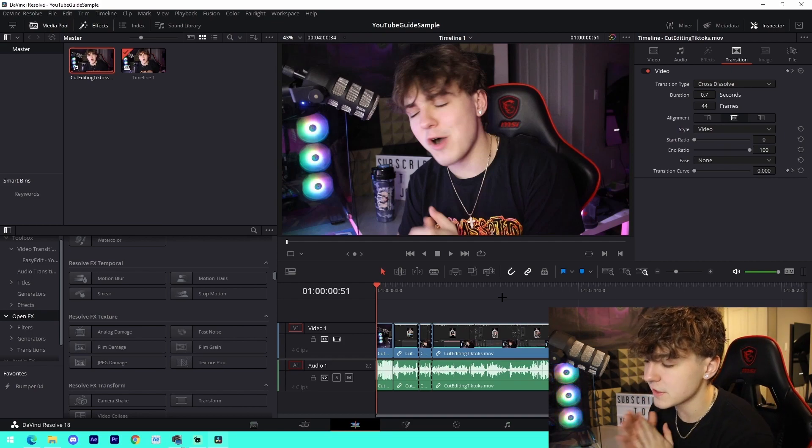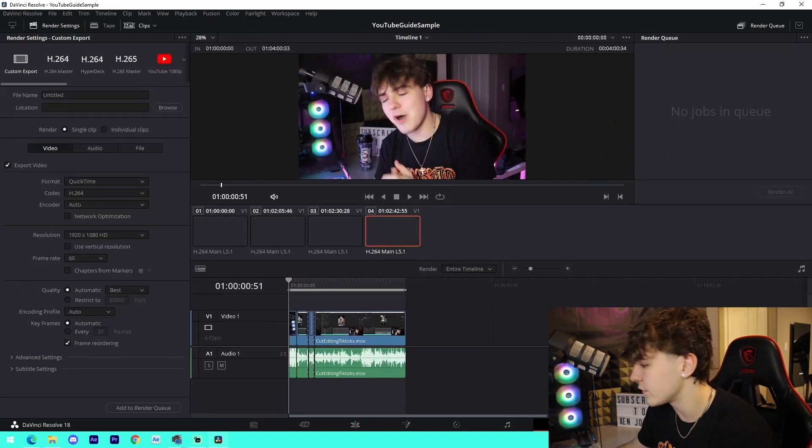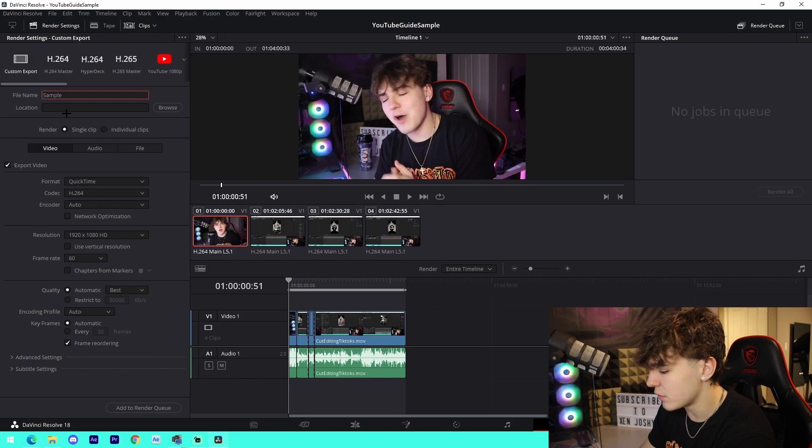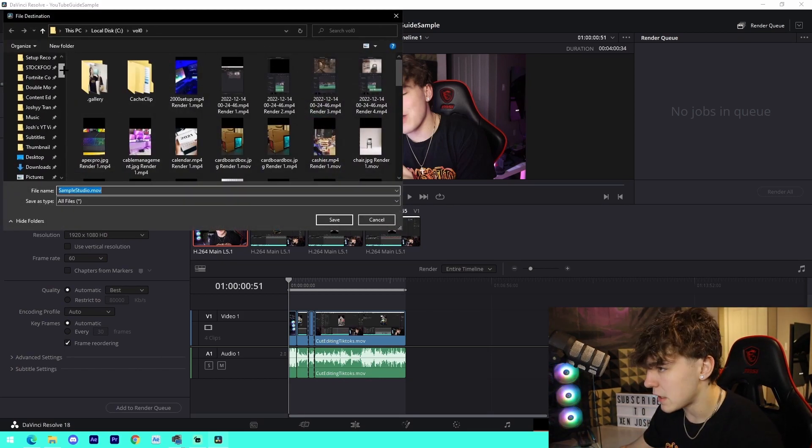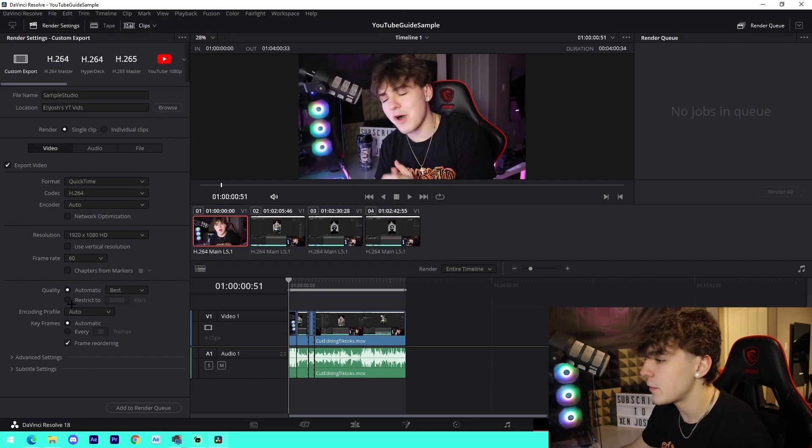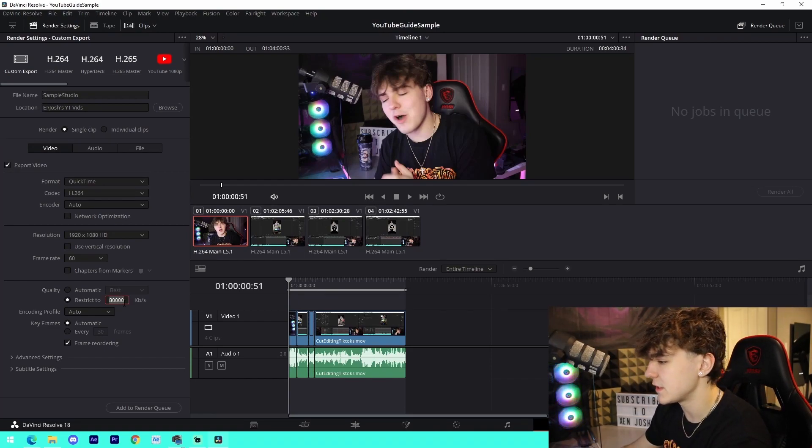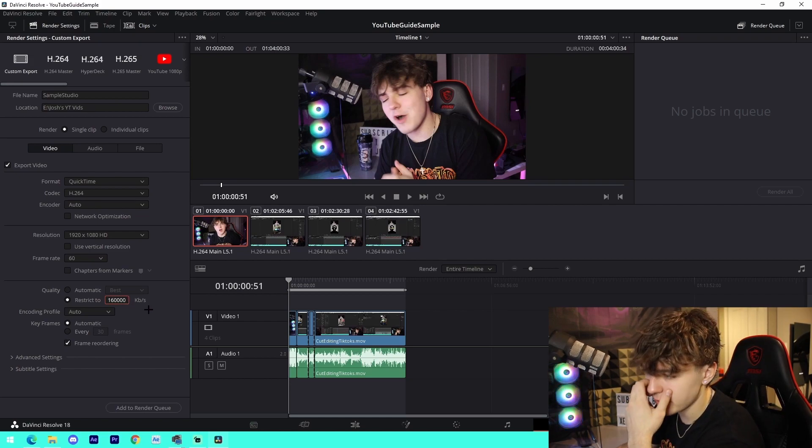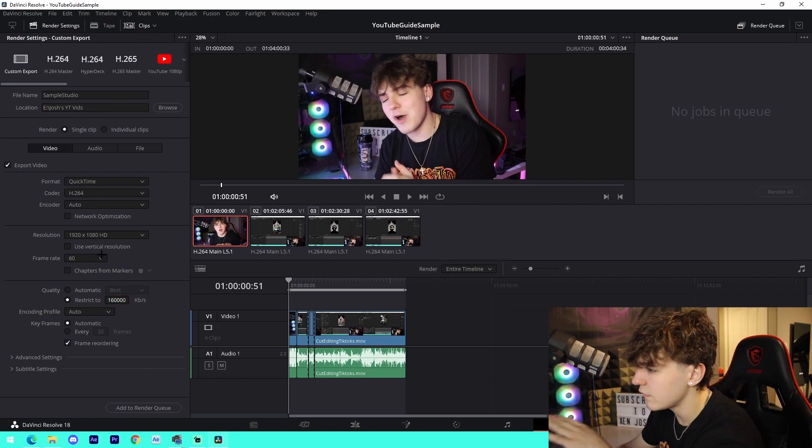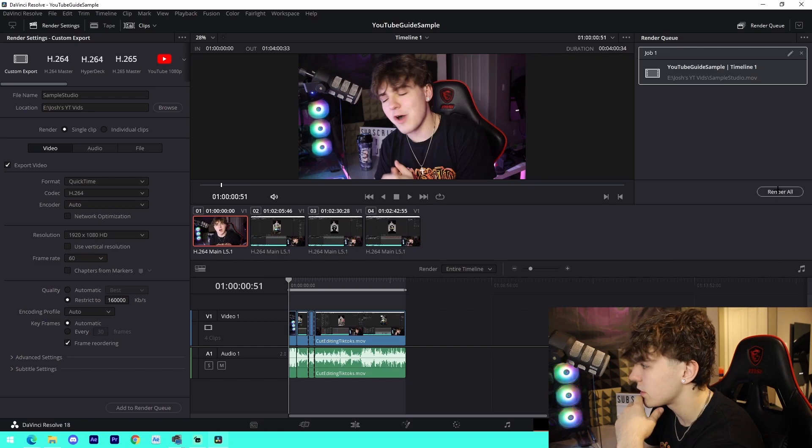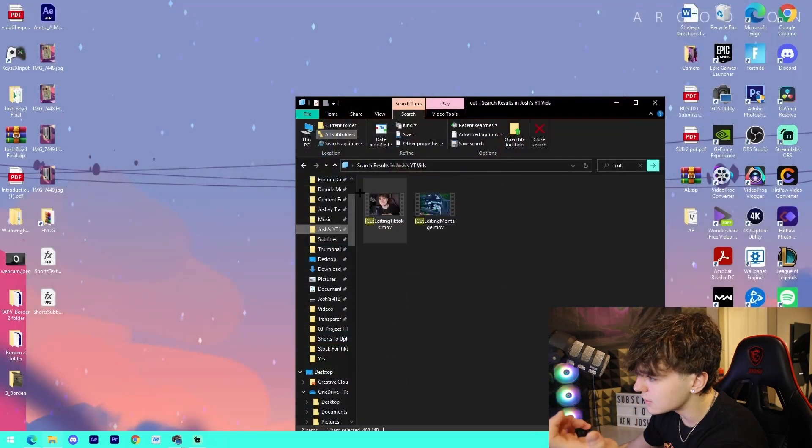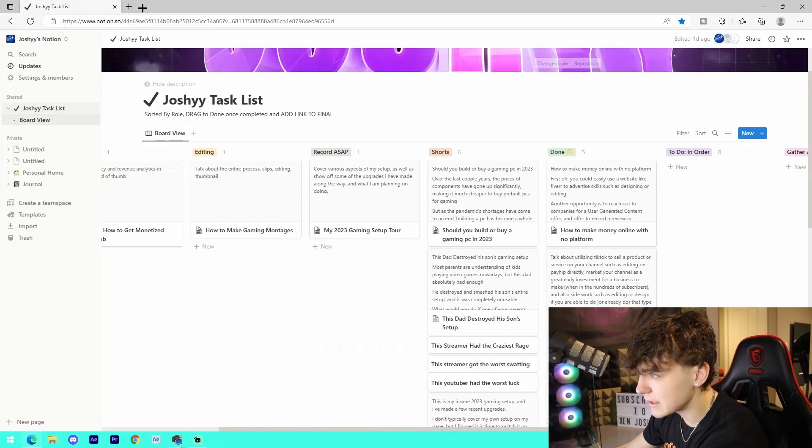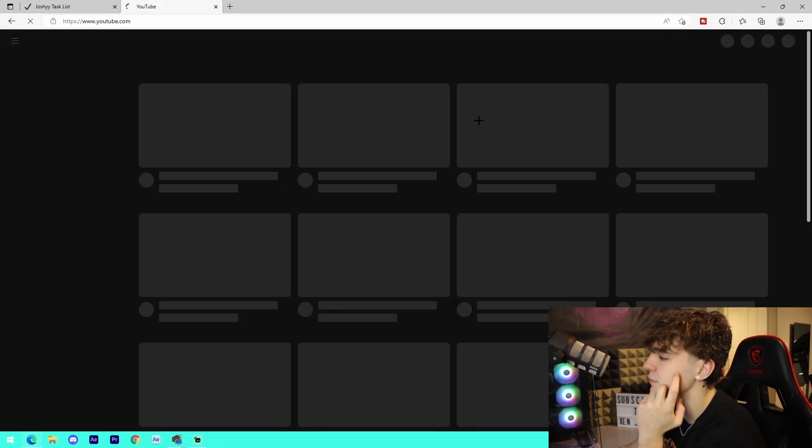Now what we're going to be doing is I'm going to be focusing on the render settings. We just come on over here to the render settings. The render settings I use, I'll just name it whatever, so Sample Studio whatever. I will go to Browse here, I'll find wherever I want to render it out to, and then what I'll do is restrict it to normally 160,000 or 180,000. So 160 and then three more zeros. I leave this all default, 60 fps, whatever. Add it to the render queue, I'll render it out, and then what I'll do moving on to the uploading portion, once we've actually completed everything else, I will go onto YouTube.